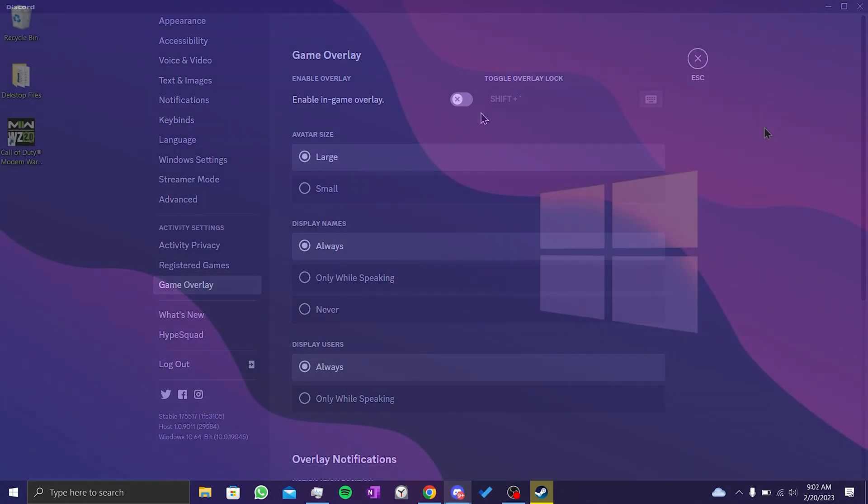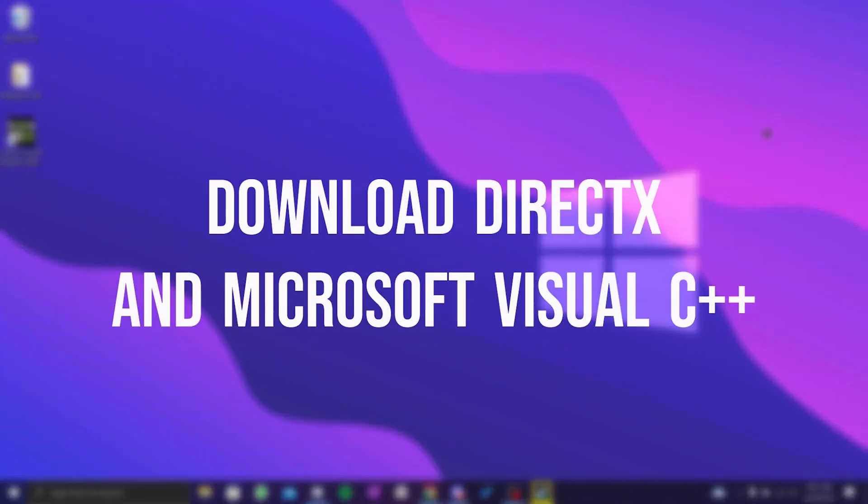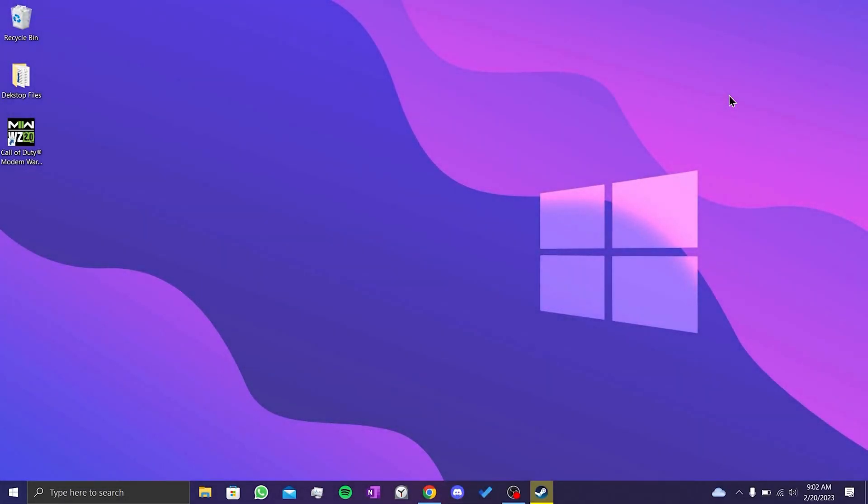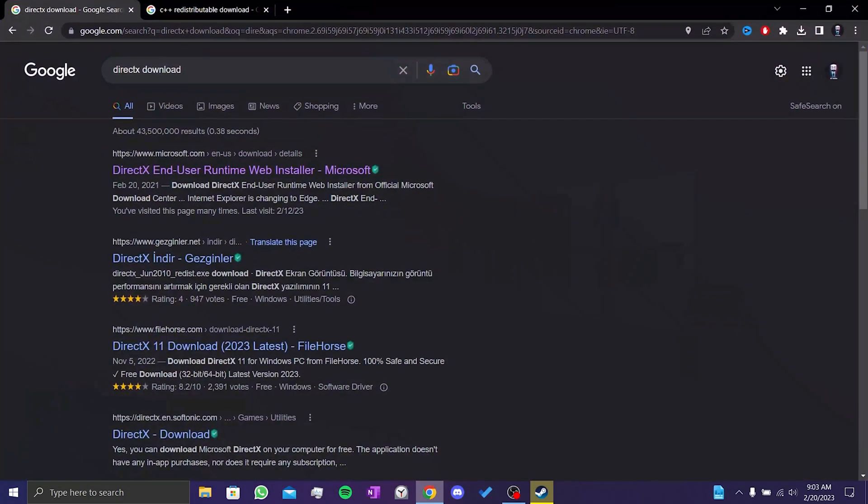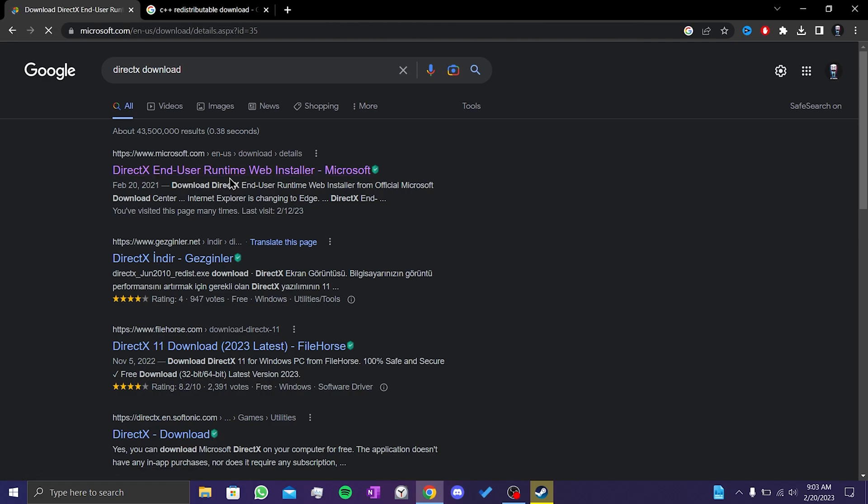Our second solution is to download DirectX and Microsoft Visual C++. The reason we do this is to download Microsoft programs that help our graphics card and computer work more smoothly. To download DirectX, we open our browser and go to the Microsoft website. I will put the link in the description. From there you can go to the download page.